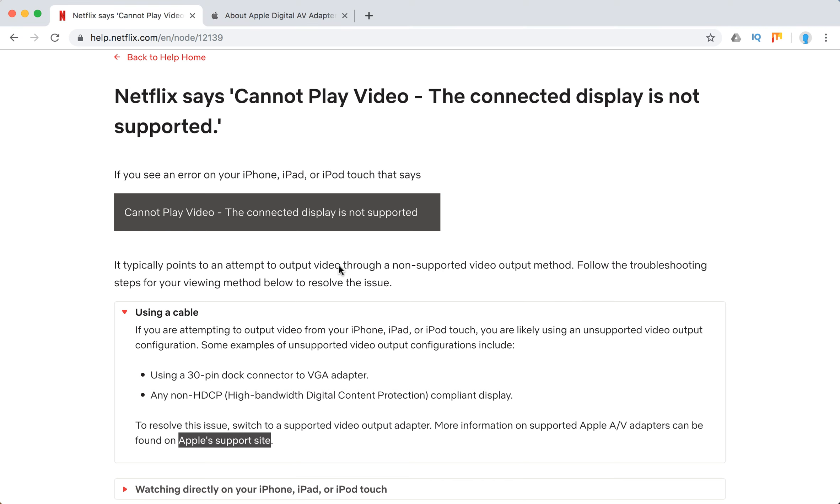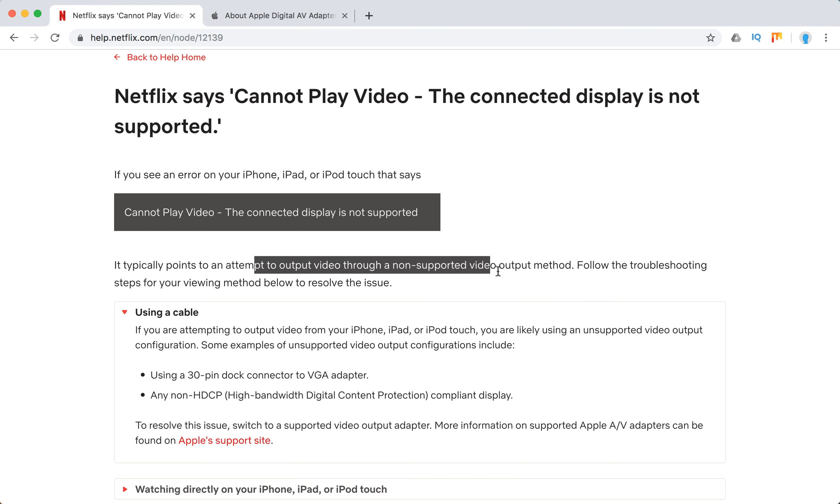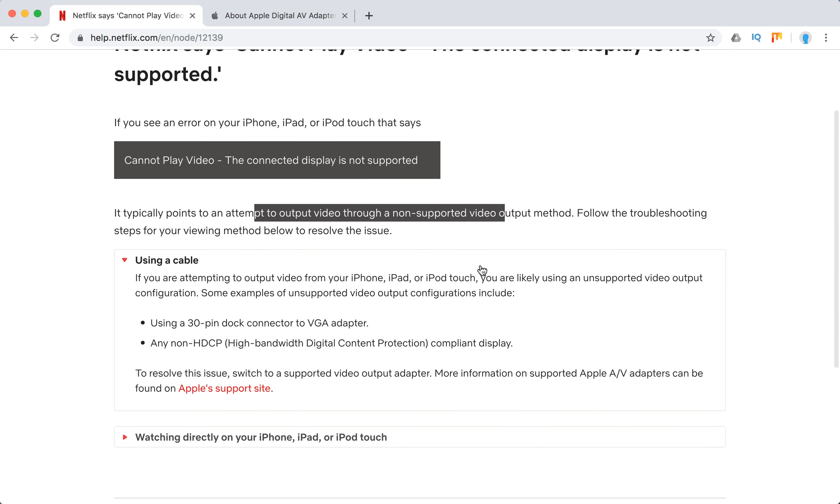this typically means an attempt to output video through a non-supported video output method. So basically there is some issue with the output method, how you want to stream your video.